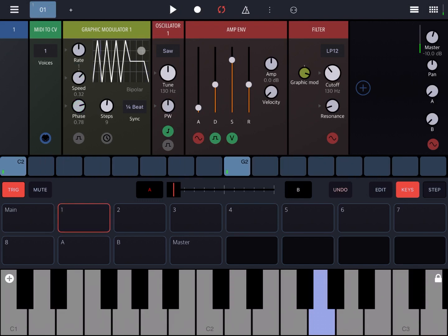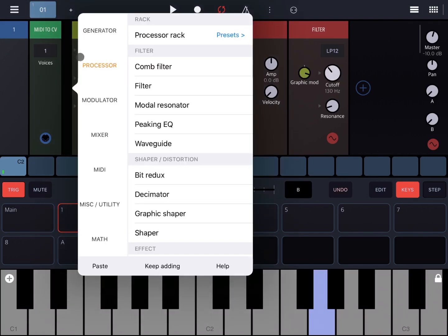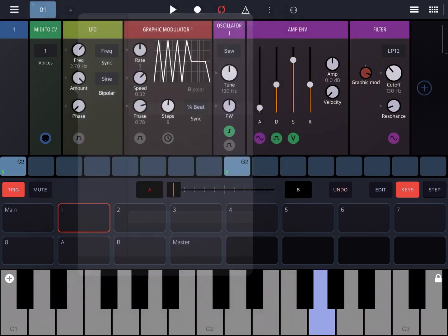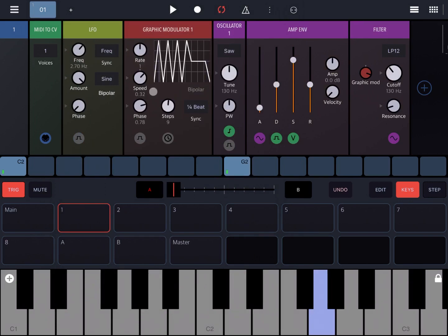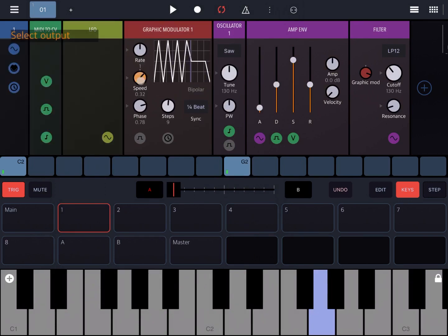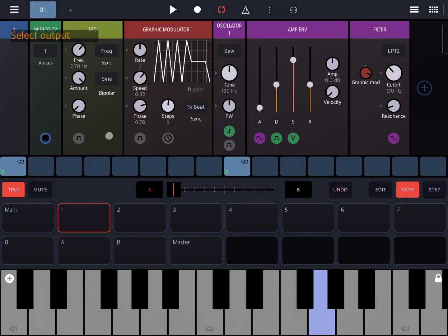The interesting thing is that you can further modulate the speed, which becomes very interesting. You have the Graphic Modulator affecting the cutoff, and then you can have another modulator — for example a simple LFO — and have the speed modulated by this LFO. And then it becomes really interesting.